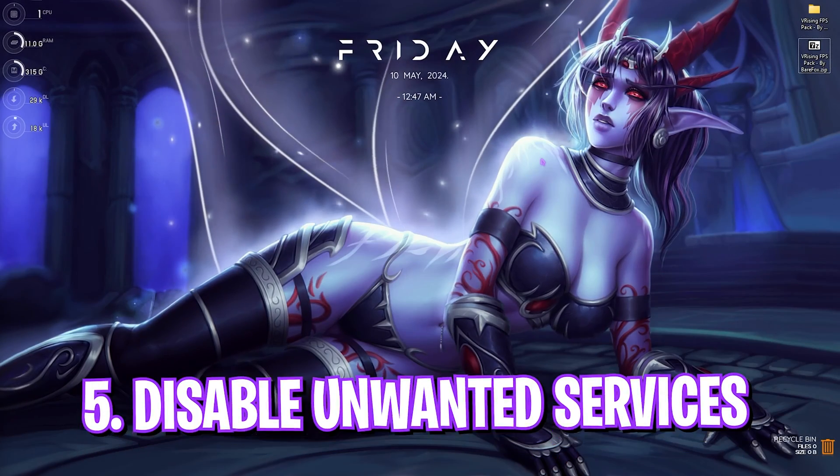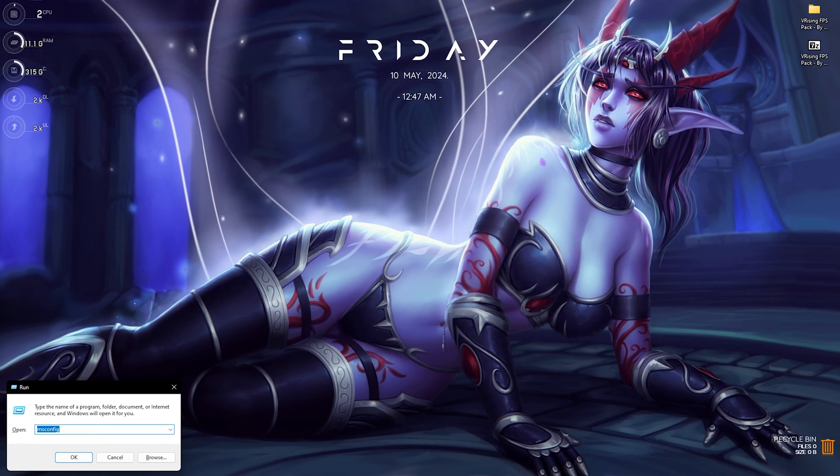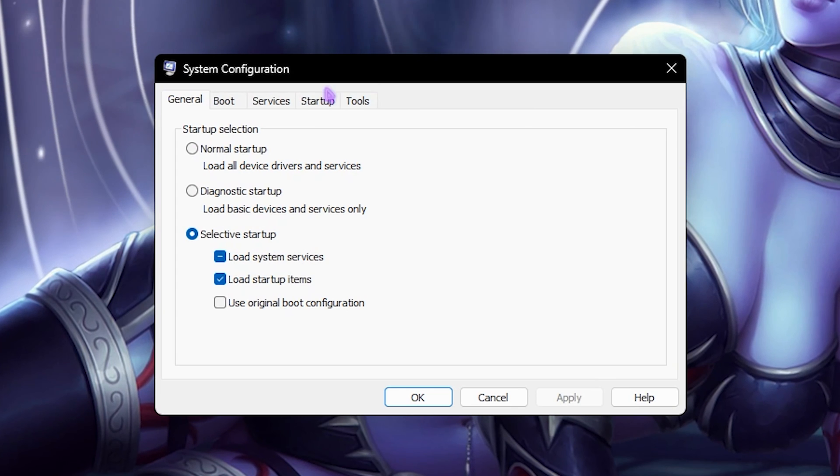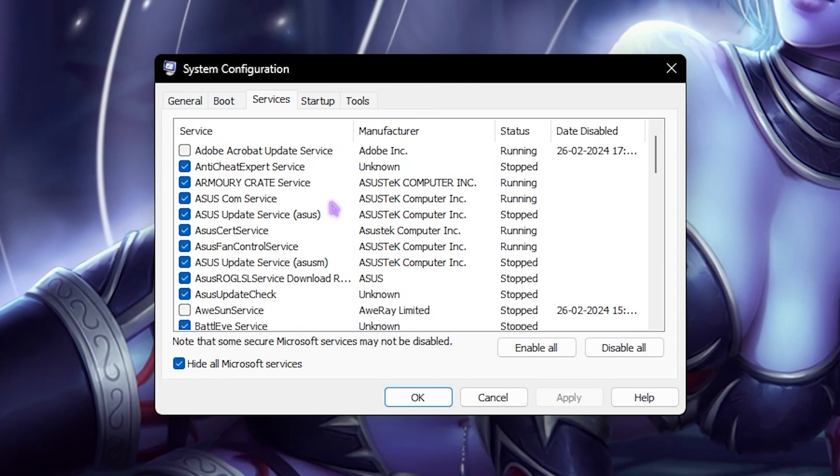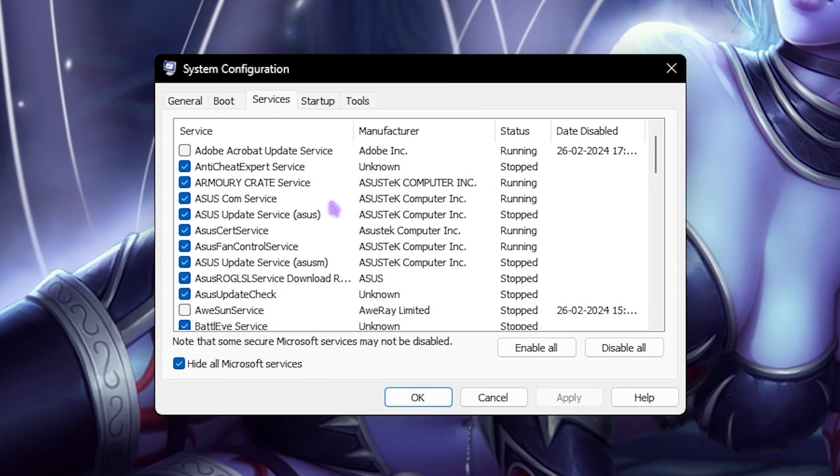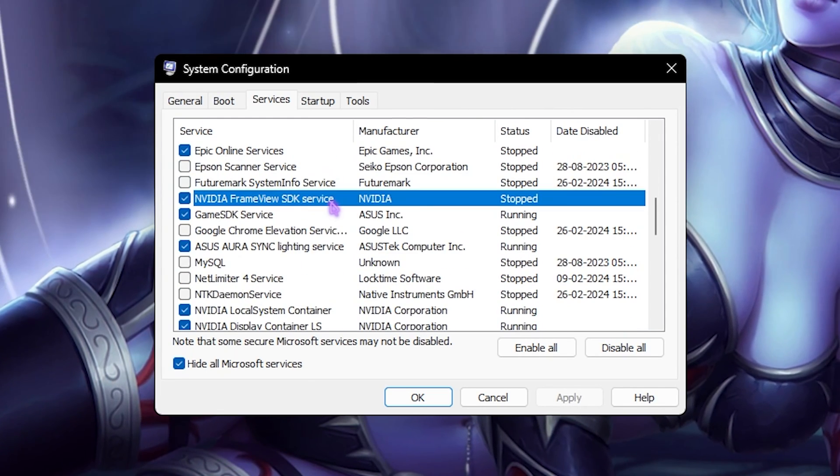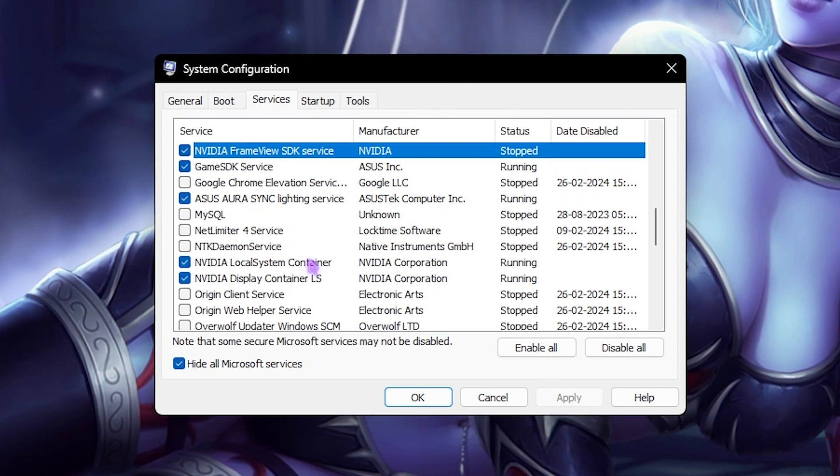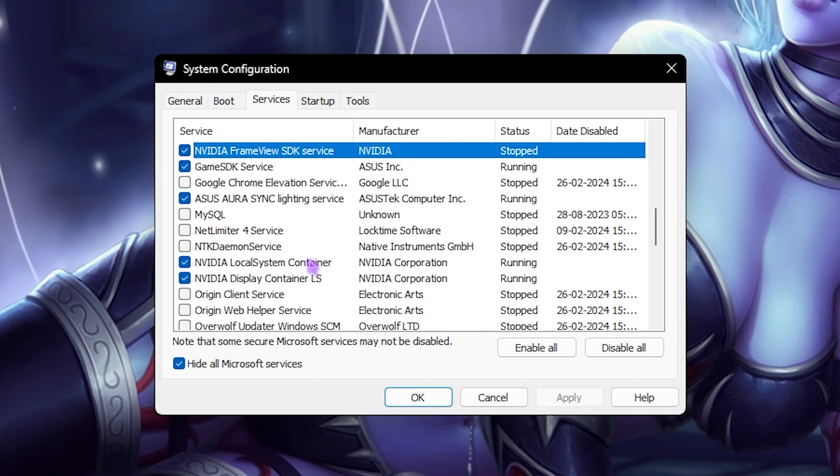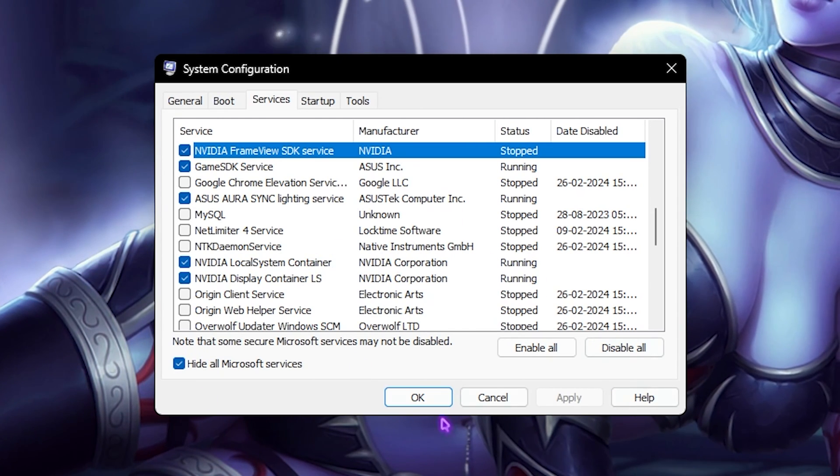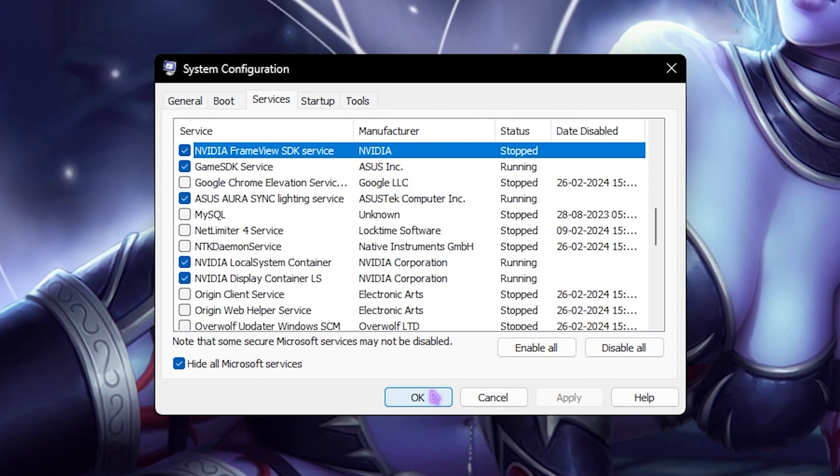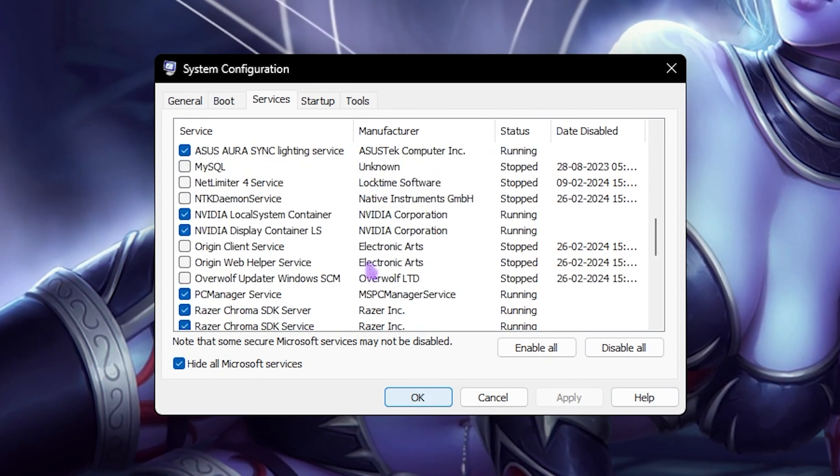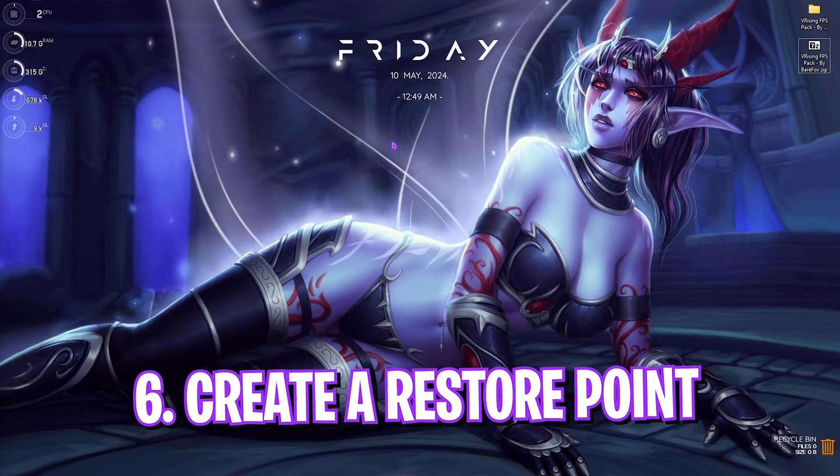Now let's move to the next step - that is disabling unwanted services. For that, press Windows and R key together, and then type in msconfig. Once this dialog box opens up in front of you, go over to the Services section, click on Hide All Microsoft Services, and then deselect all unwanted services such as Update Service, Browser Update Service, RGB and Fan Control Service, Printer Services if you do not use it. Disabling these services will help you to ensure less number of processes are running in the background, so you'll get better performance in the games. Once that is done, simply click on OK. Make sure to be aware of which services you're disabling because it can be useful, such as VGC which is required to play Valorant.